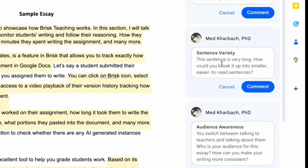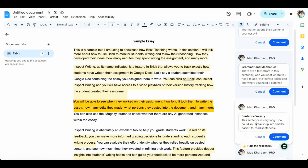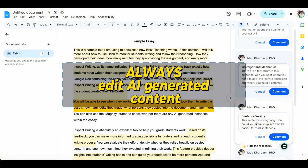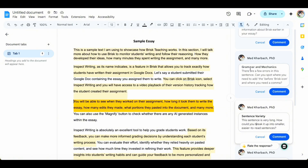You can go through the feedback and further customize it, adding your own voice and personalization. Only once you're satisfied can you click on Comment to post the feedback. That's a great thing about the Brisk Teaching feedback tool — you can only post feedback that you approve. If you don't approve a feedback, you can always cancel it. I do recommend that you not post feedback verbatim; always customize and personalize it according to the learning needs of your students.